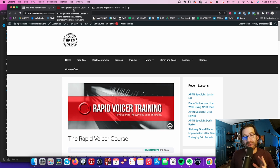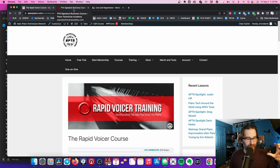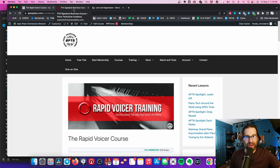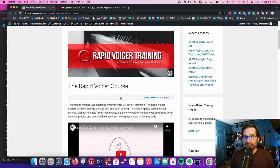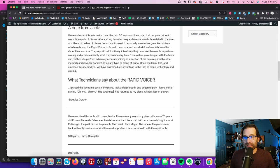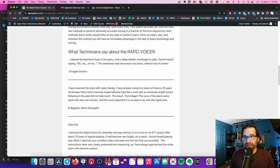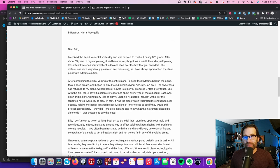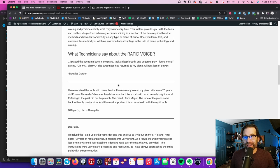You know, I love the piano. I want to pay forward what Jack taught me. The Rapid Voicer course is included in here, and the people who have tried it are like, oh my gosh, like this guy.